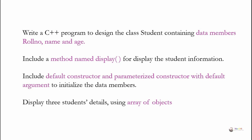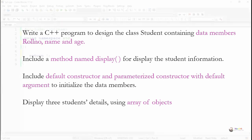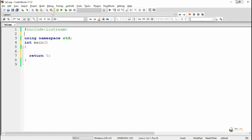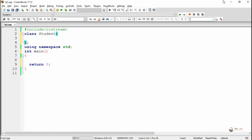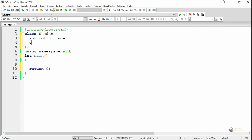We are creating a class named student. In the private section, we are declaring the data members: role number, name, and age. Role number and age are of integer type, and name is an array of characters.